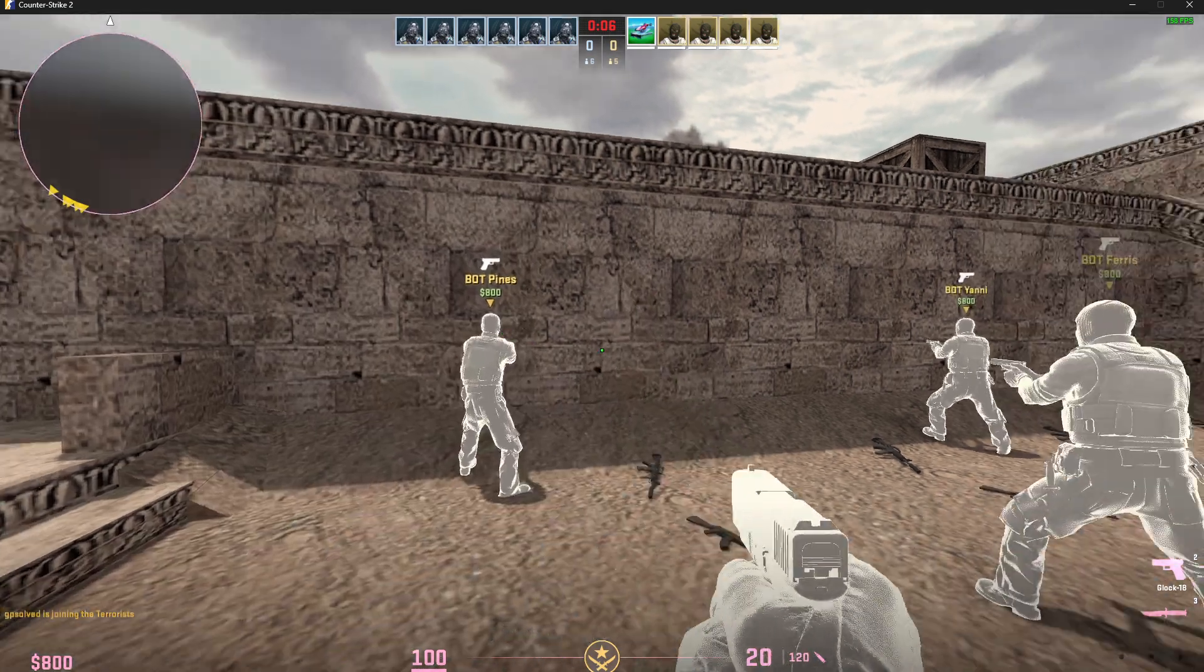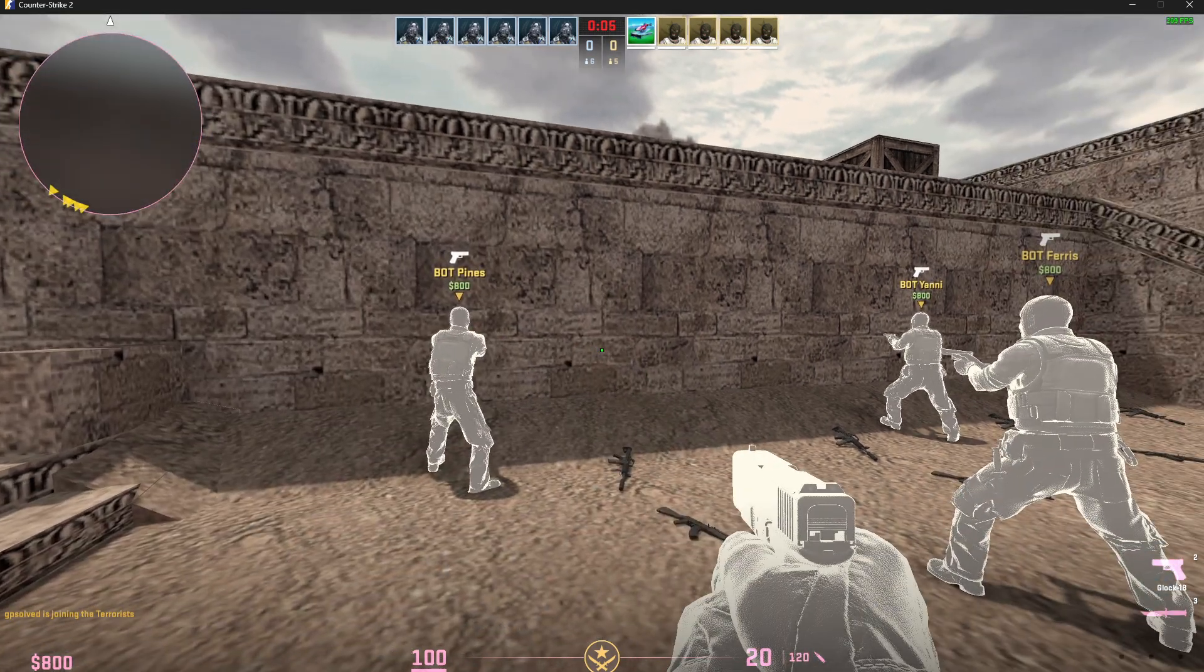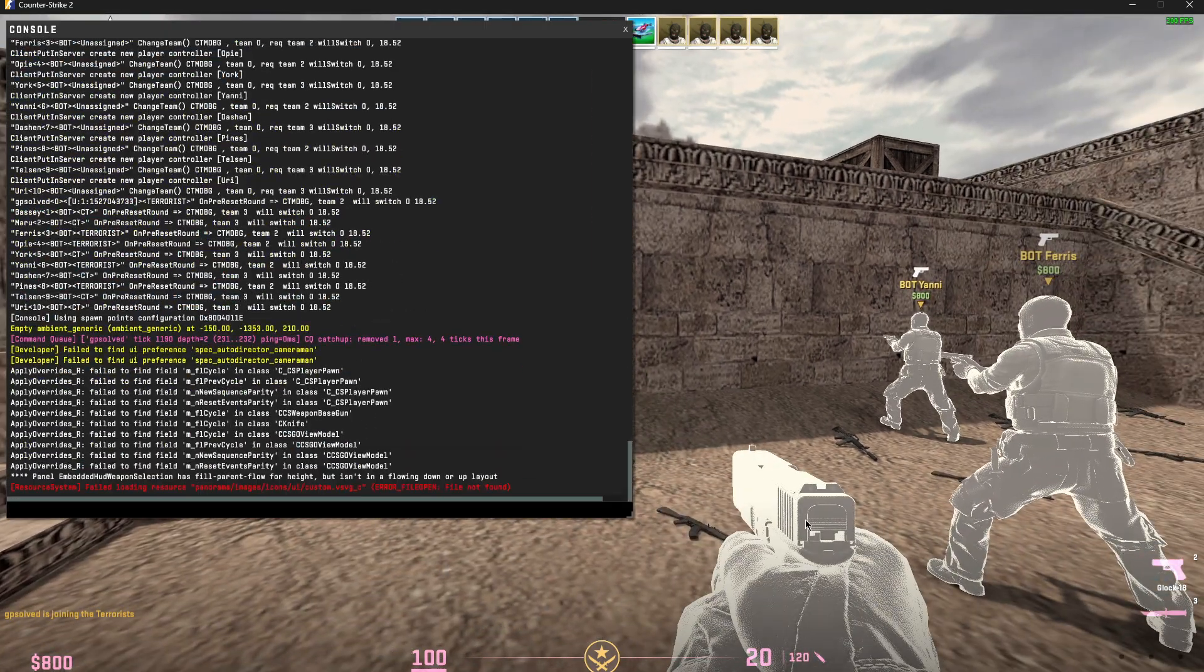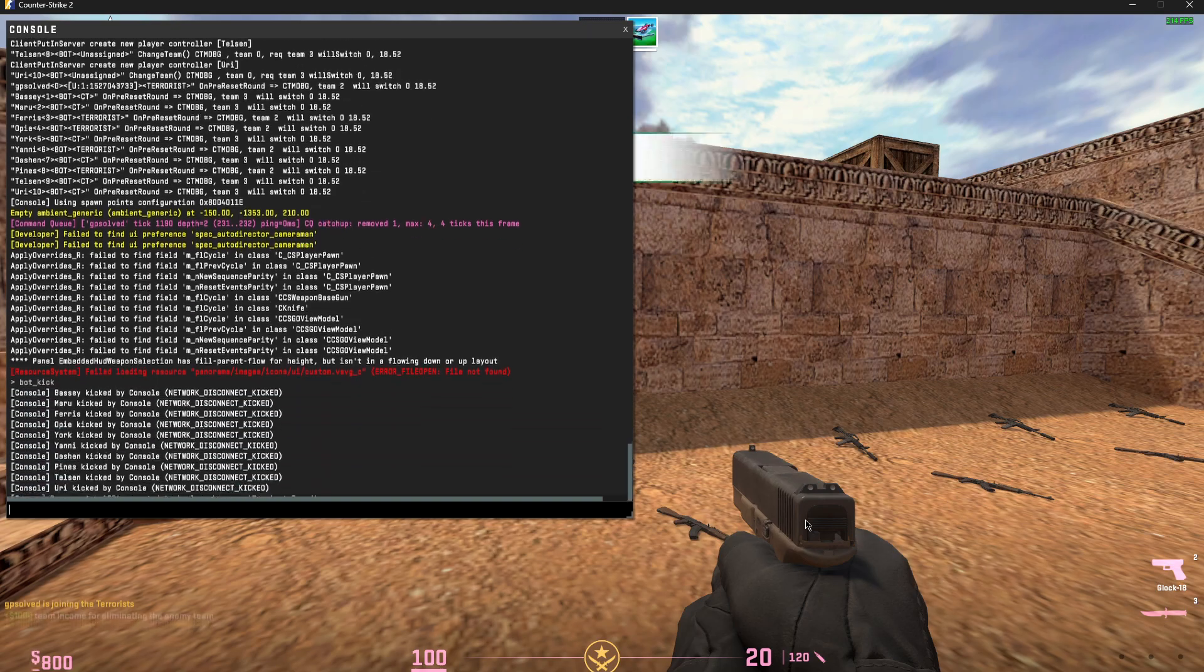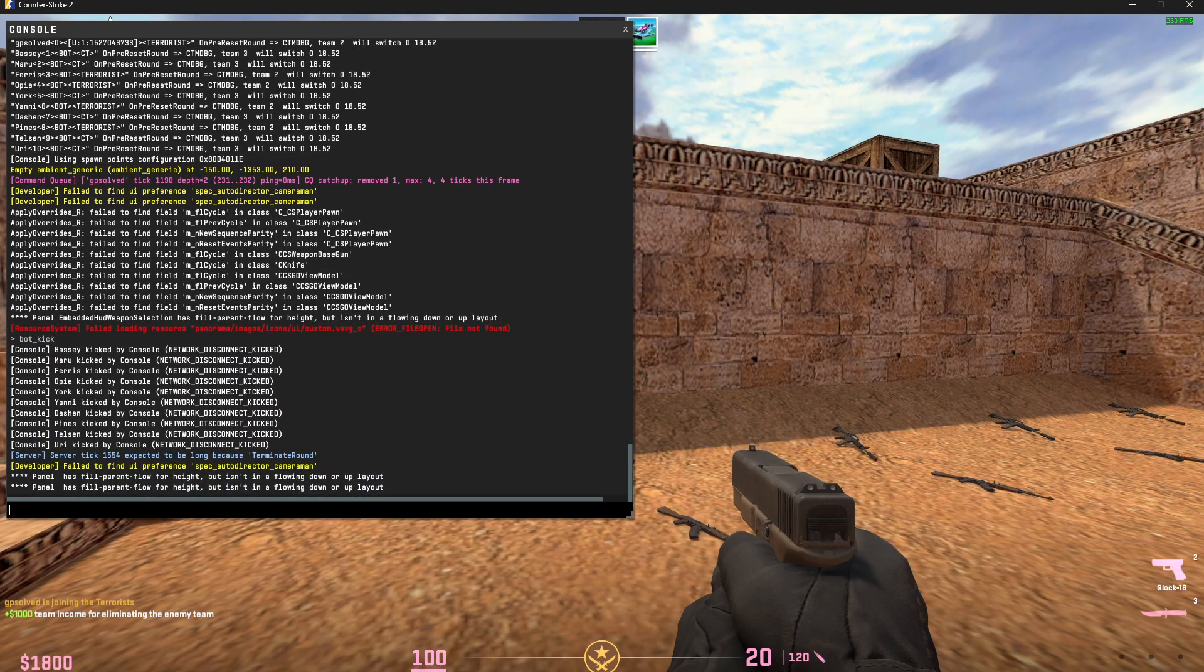So select the team, first kick all the bots, and then you need to do another step.